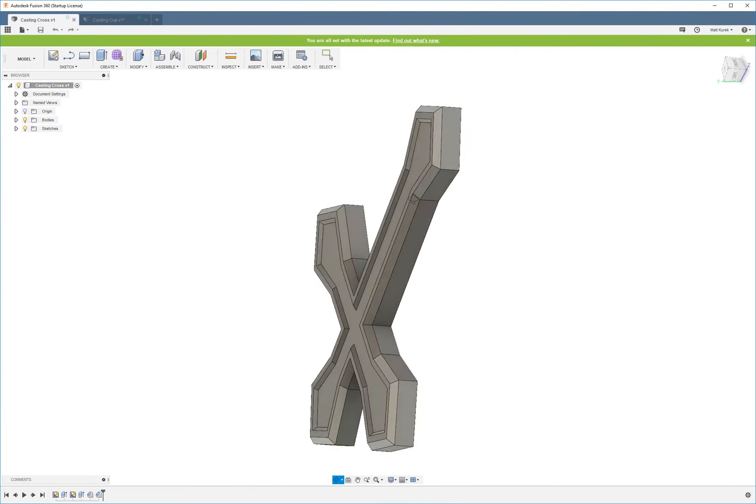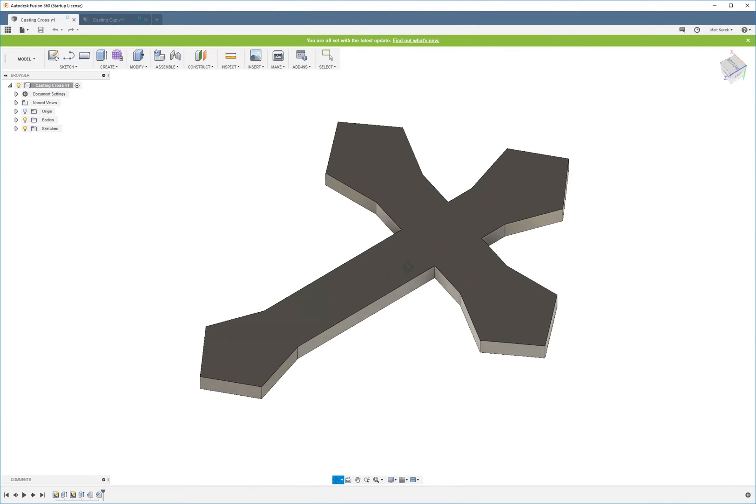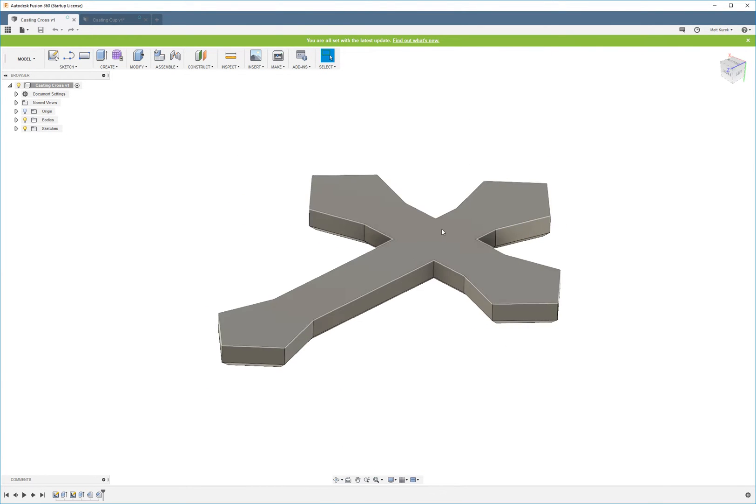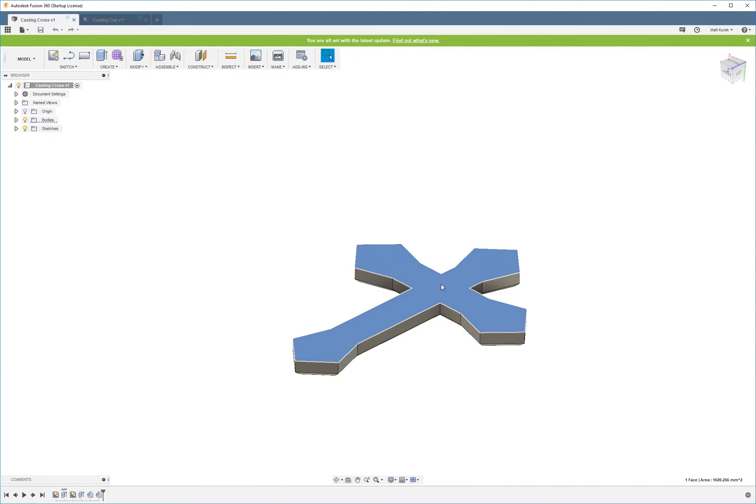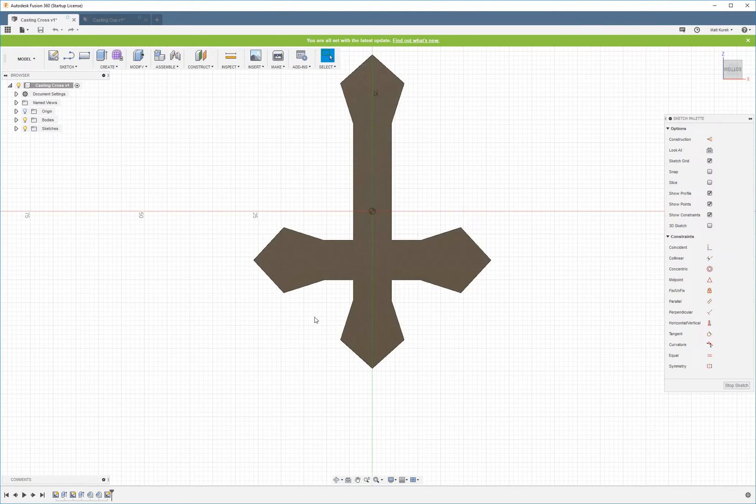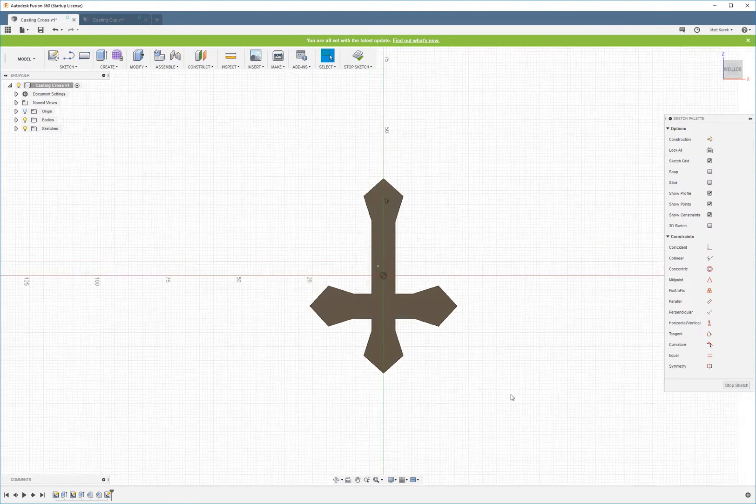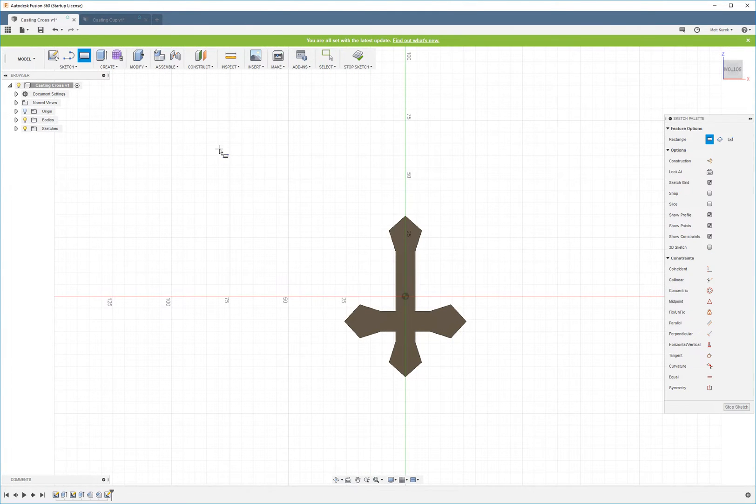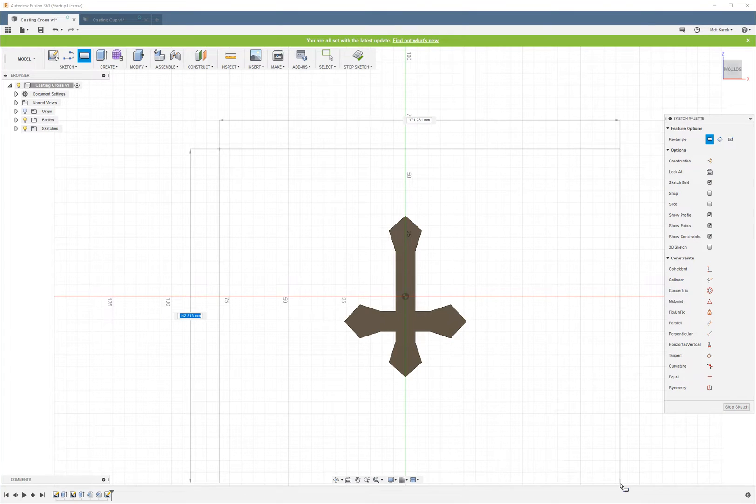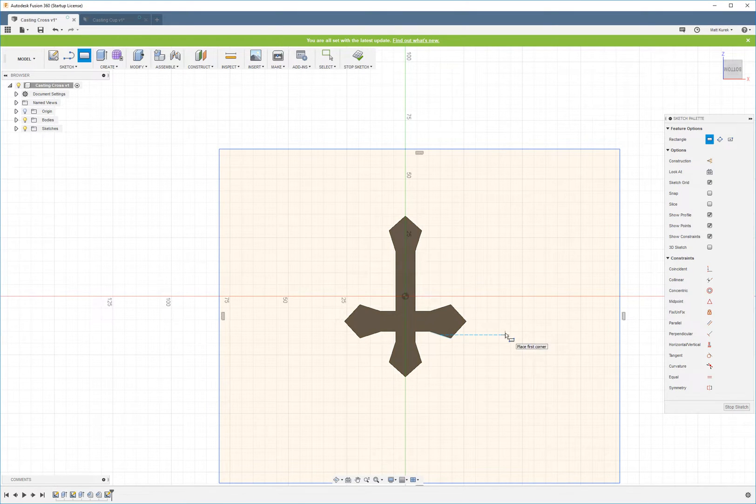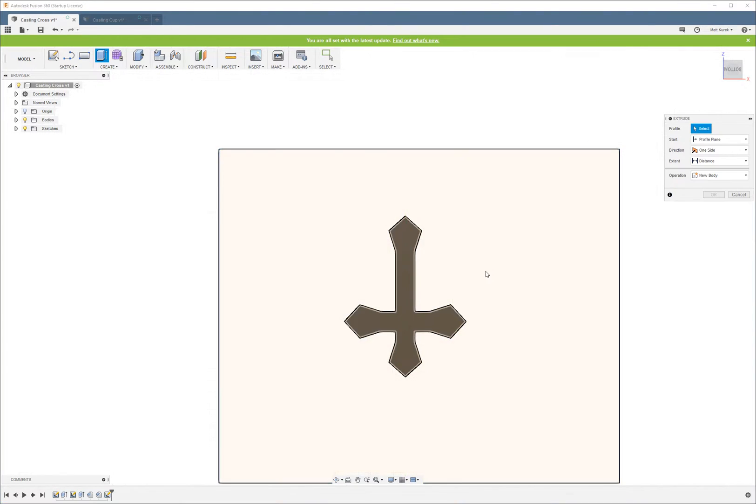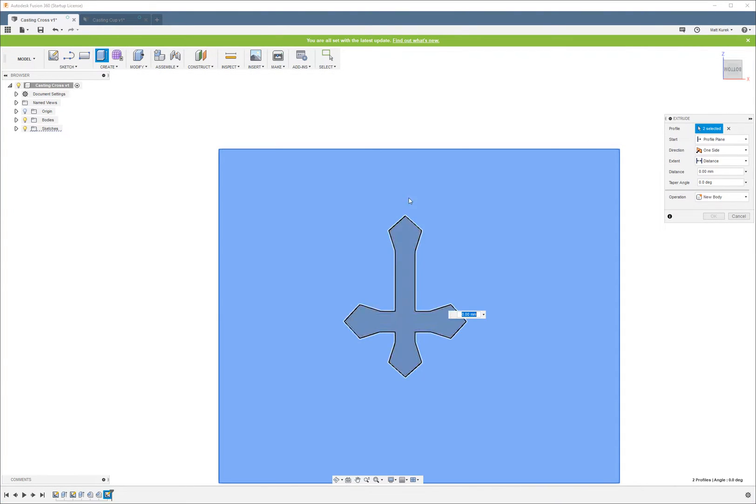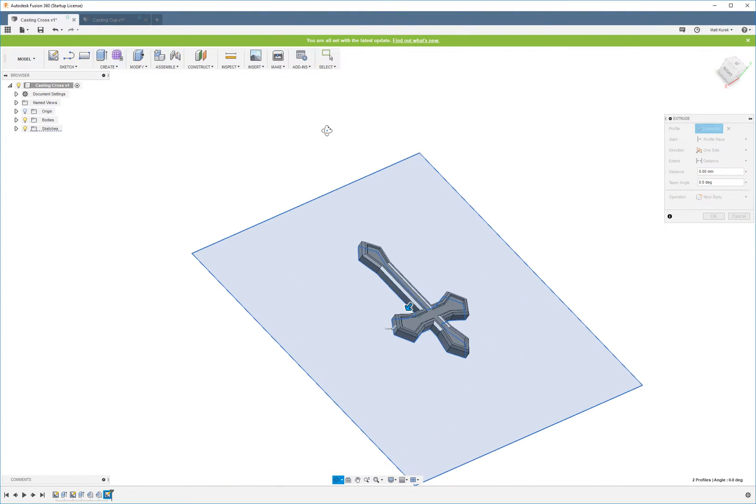To get started making this mold, all we're going to do is choose the back side of our cross to create a new sketch on, and then we're going to draw a big old rectangle. Size doesn't really matter, it just needs to be bigger than the cross.